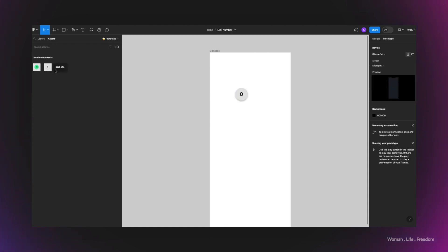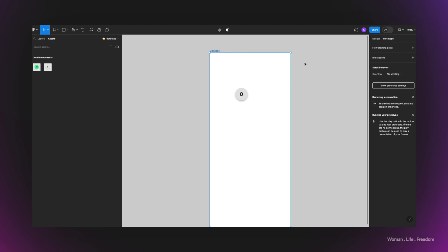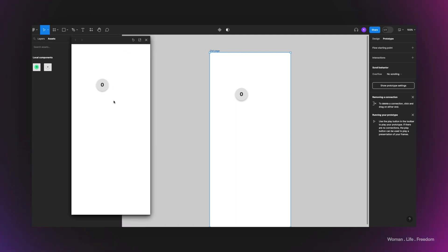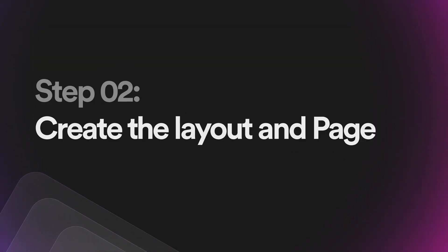Let's run the prototype. There's a new feature in Figma released at Config 2023 where you can run the prototype in preview mode directly within the working window. This helps you see the instant impact of your prototyping. As you can see, the hovering state is working very well.